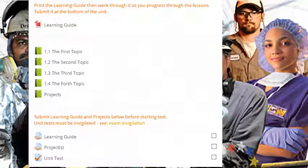Throughout the unit, you'll also find quizzes, assignments, tests, and or projects. Instructions will precede all of these. Use them to help you improve and assess your learning.